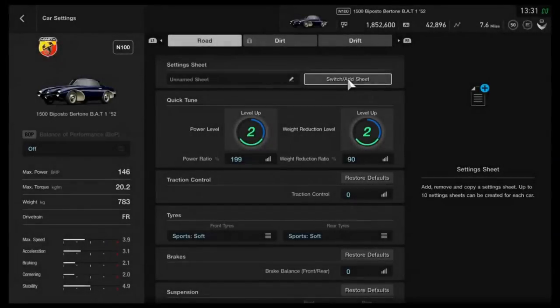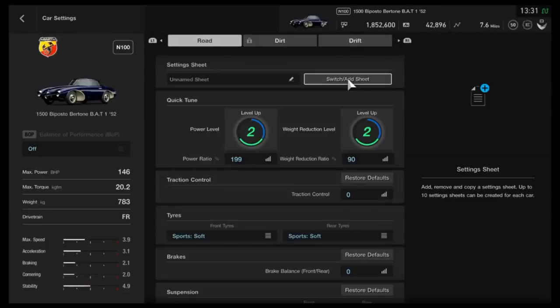Hi again guys, and welcome to another Gran Turismo Sport circuit tune. Once again, just like with the Mini, this is primarily for N100.